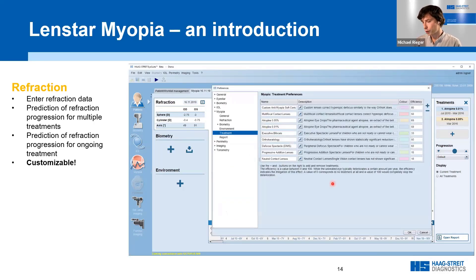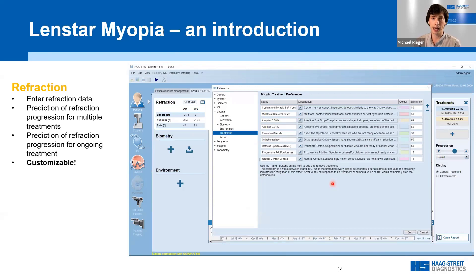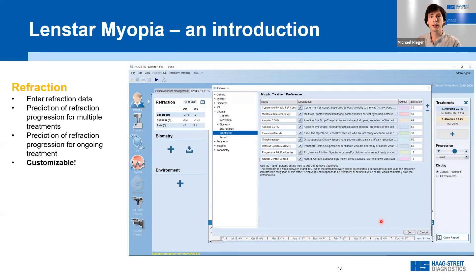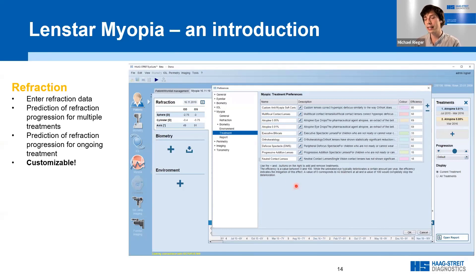The treatment curves come from a customizable list of treatments that can be entered, removed, or updated by the user. Combination therapies — for example, atropine combined with orthokeratology — can also be added, and the efficiency values can be adjusted accordingly. If a new study comes out with a new efficiency number, that data can be directly added into the software.